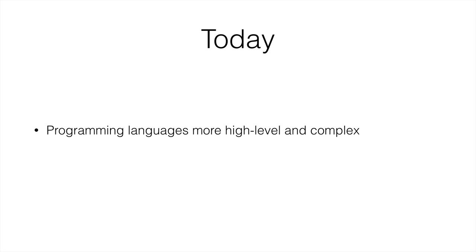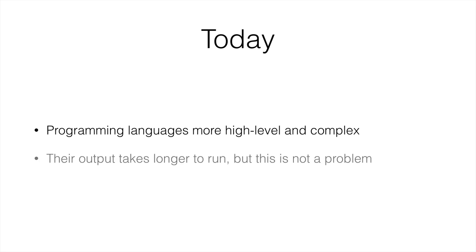So Java is a bit more complex. And certainly programming languages now are more complex, just like Java. And the output of modern programming languages takes longer to run. However, this is not a problem, because computers are a lot faster than back in the days. Back in the days, a computer could have 20 megahertz of processor, and now it has 3.4 gigahertz. So it is a lot faster nowadays.